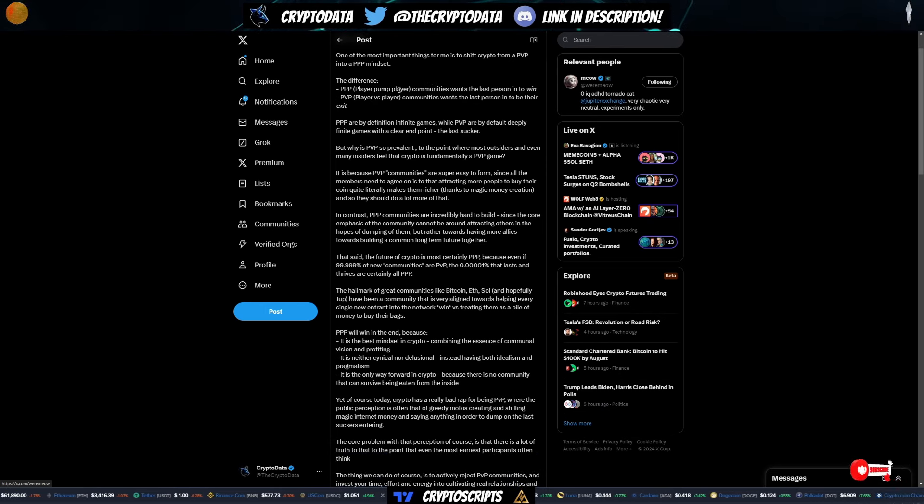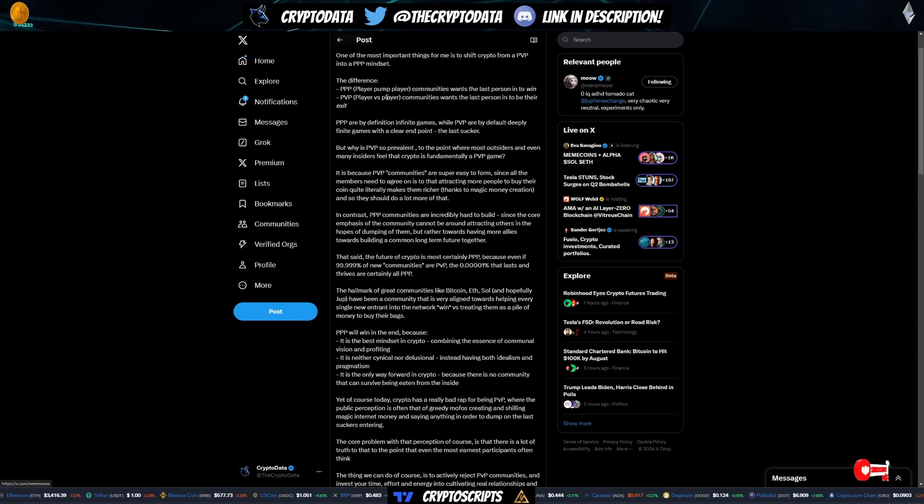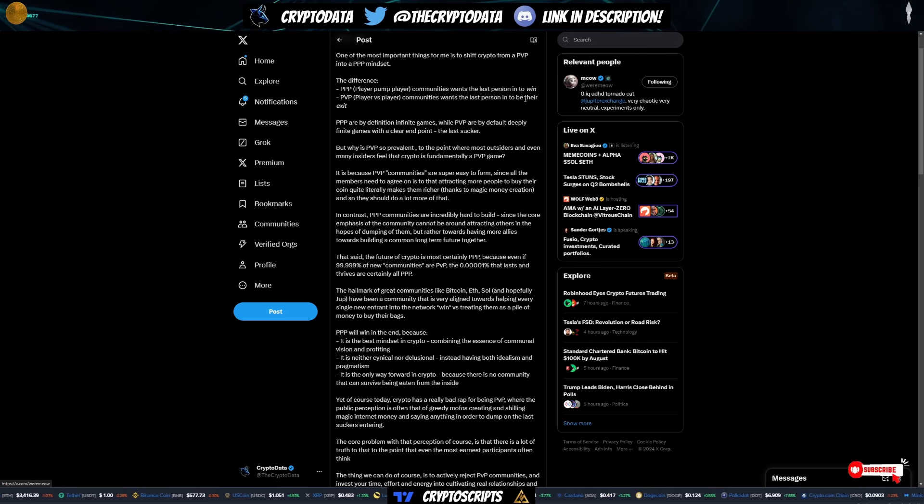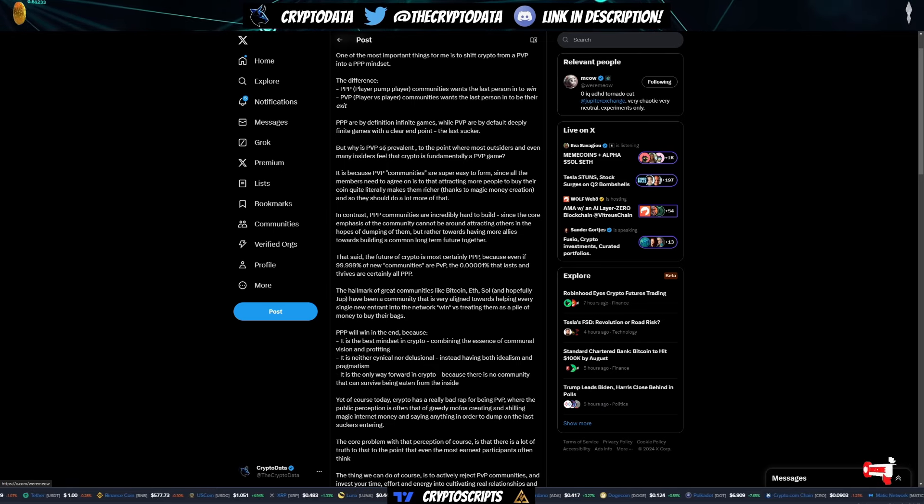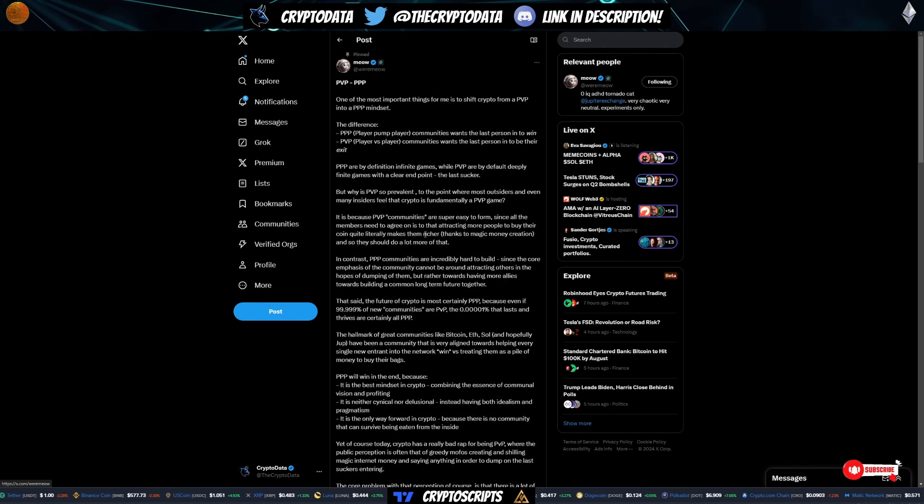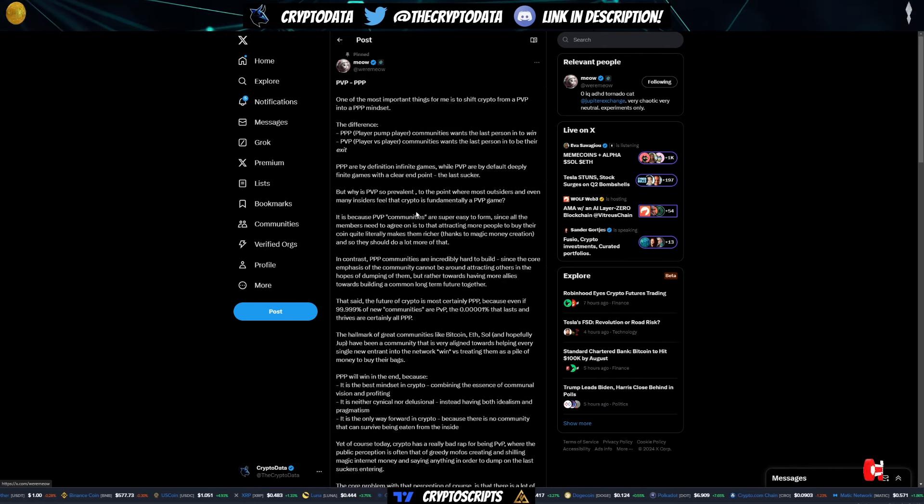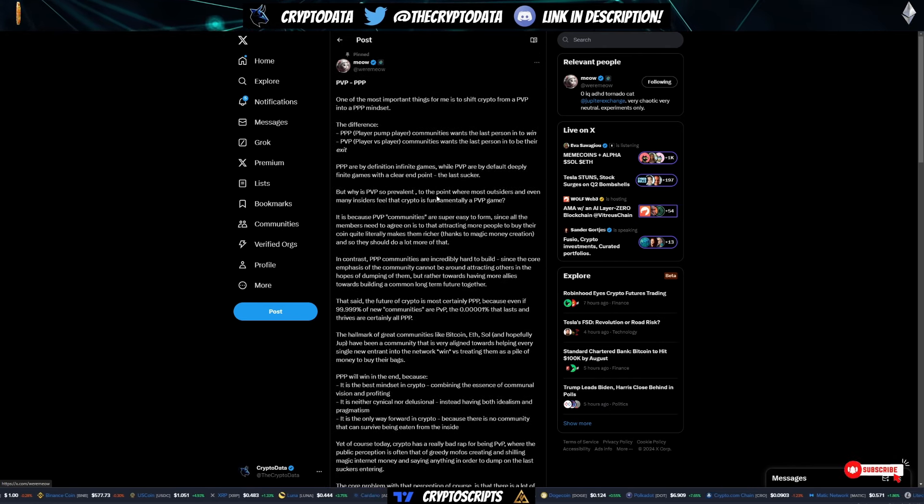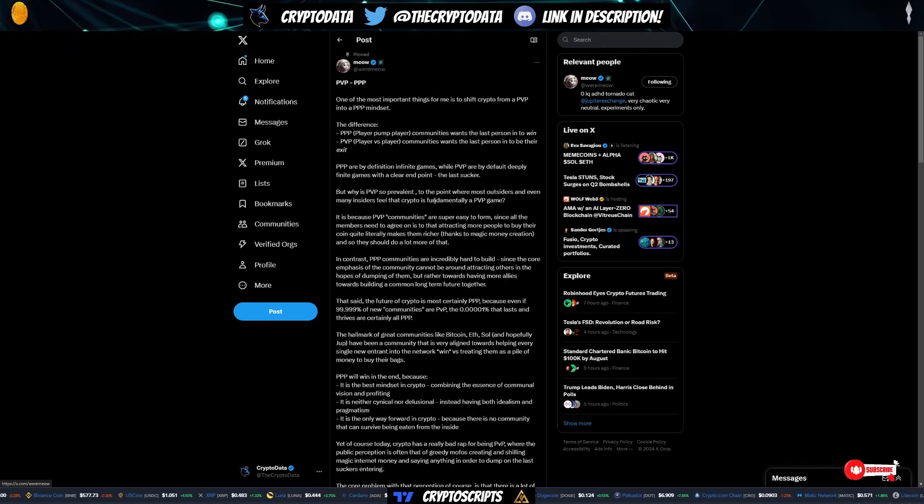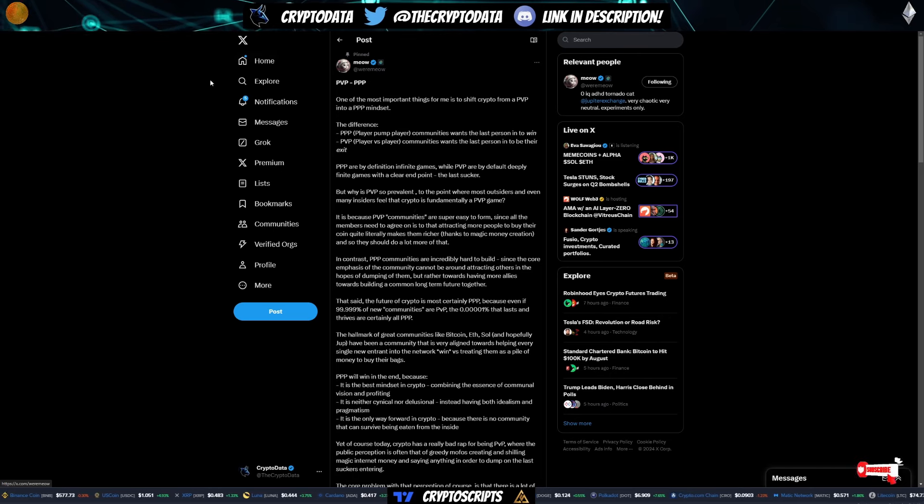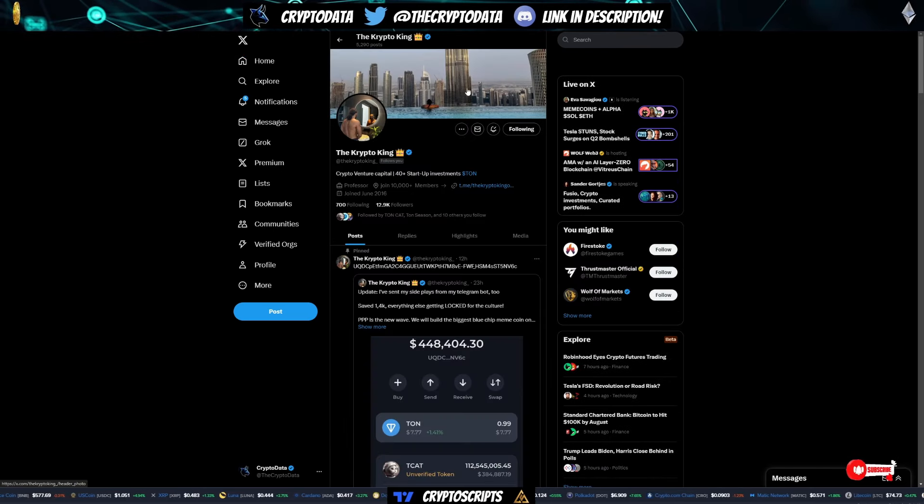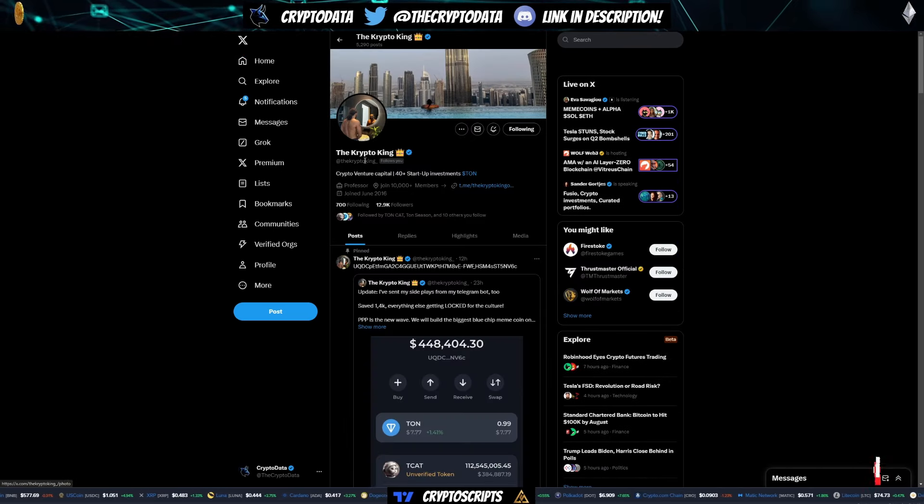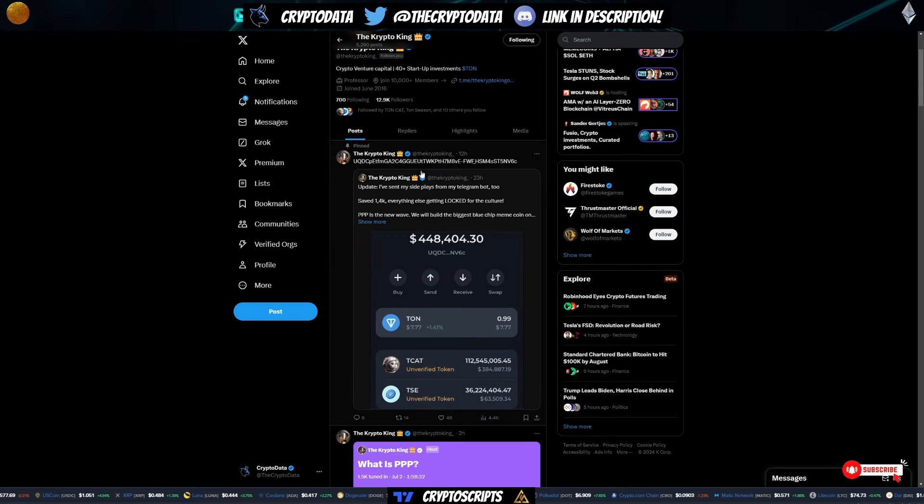The difference is player pump player communities want the last person to win. Player versus player communities want the last person to be their exit liquidity. So you can see player pump player is a new movement that is focusing on community growth where everyone is contributing, not just one person. And one of the people that have created this is Crypto King.